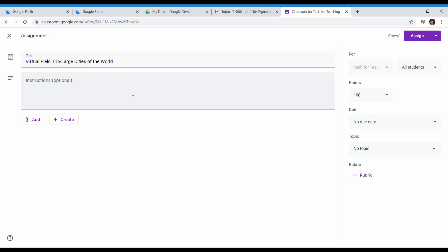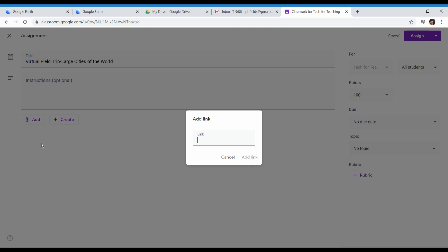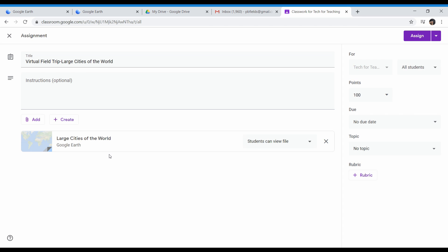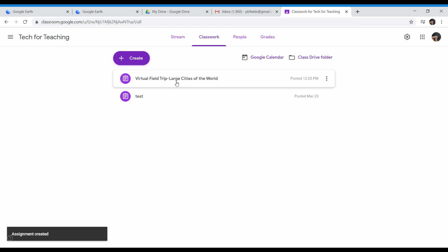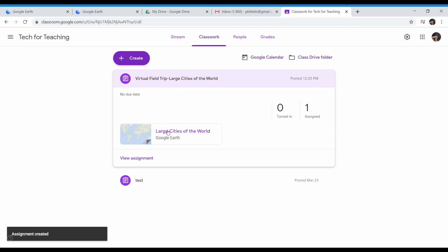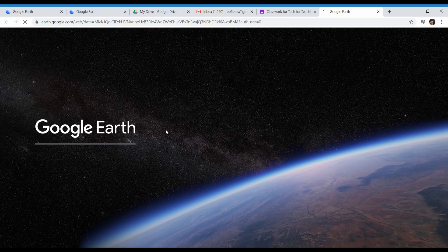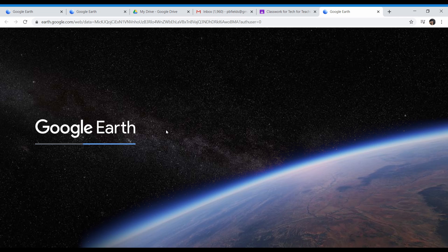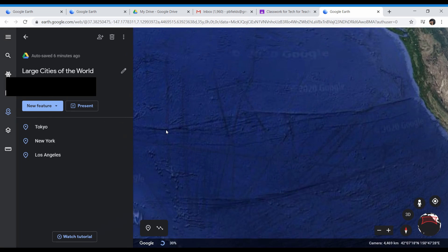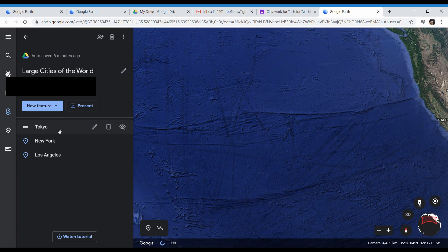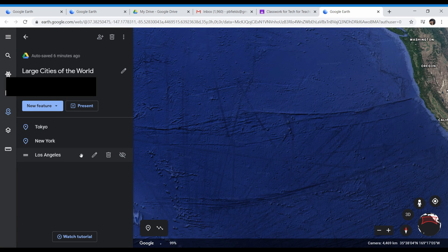Now I'd like to show you exactly how to do that. I've made an assignment for my classroom, and I'm going to click Add, and I'm going to add the link, and I'm going to paste the link right there. Click Add Link. You can see here at the bottom, we've got Large Cities of the World, and then you go up here and click Assign. So now, once your students click on this assignment and click on that link, they will automatically be taken to Google Earth, and your project will load up for them to click through the points of interest and take their virtual field trip.